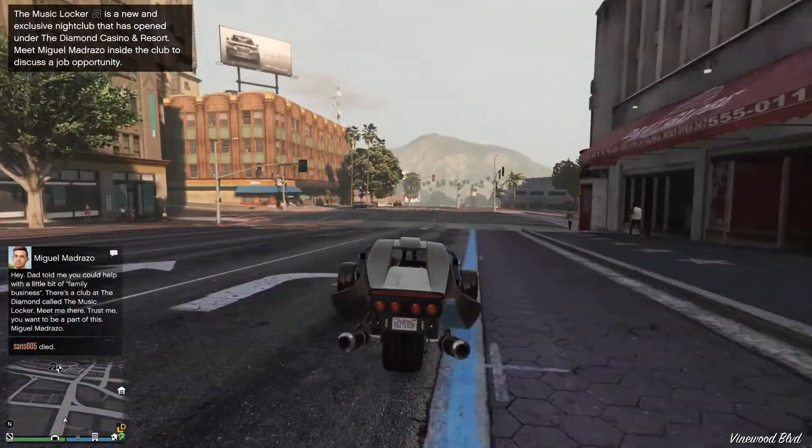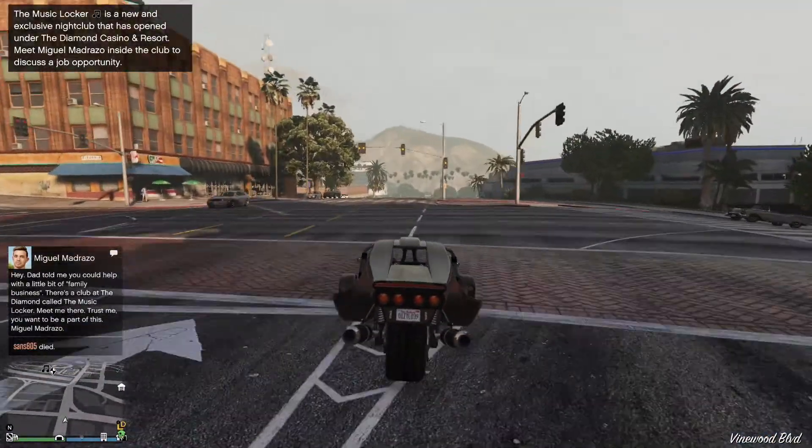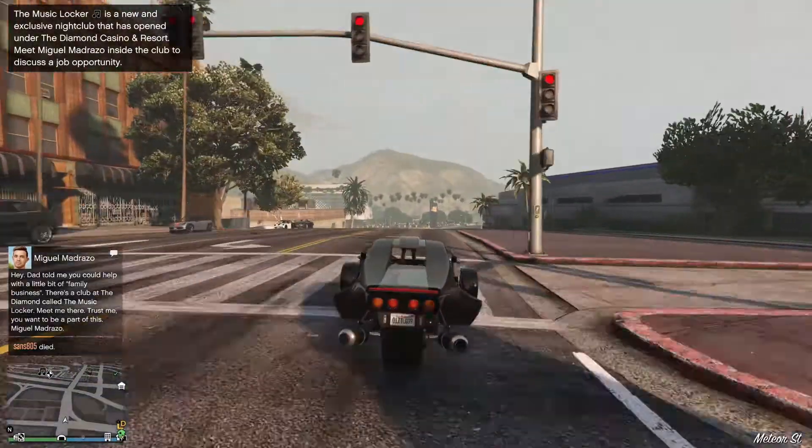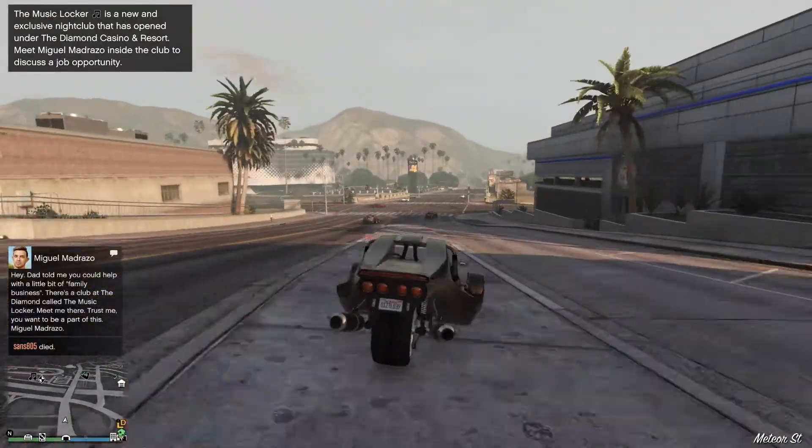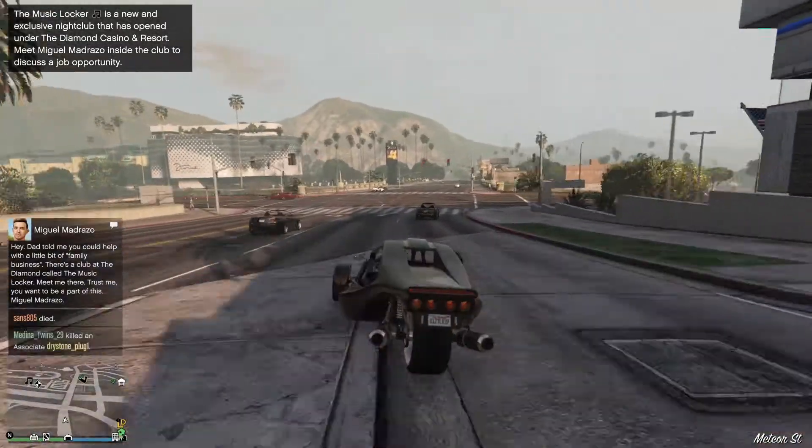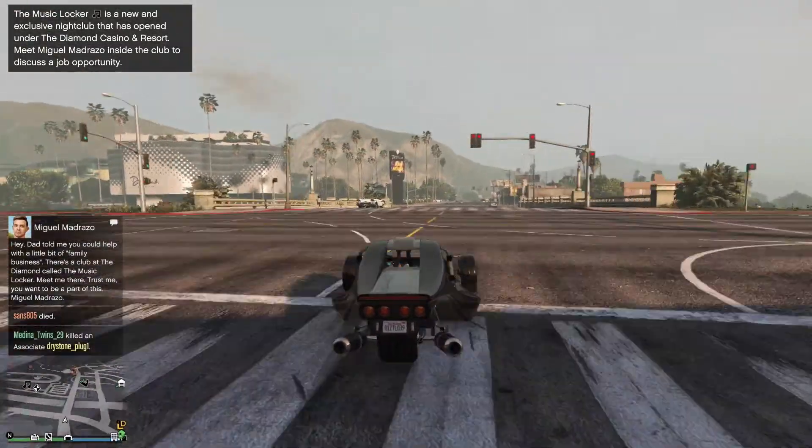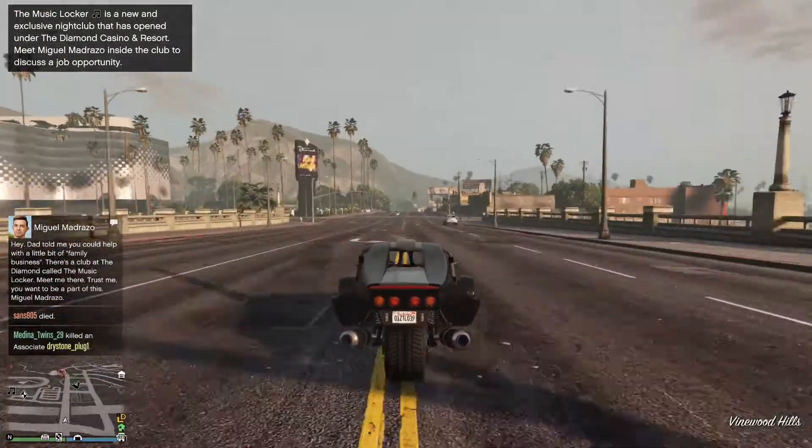Since this is officially the first devlog, I will explain the game I'm trying to make. Make sure to subscribe so you can follow my progress and suggest ideas.